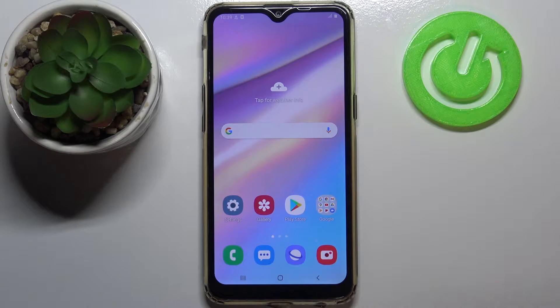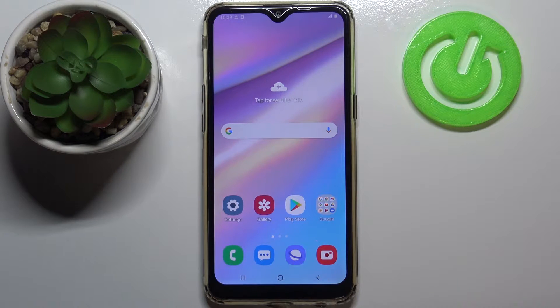Hi everyone, here we've got Samsung Galaxy A10s and let me share with you how to show or hide the caller ID on this device.